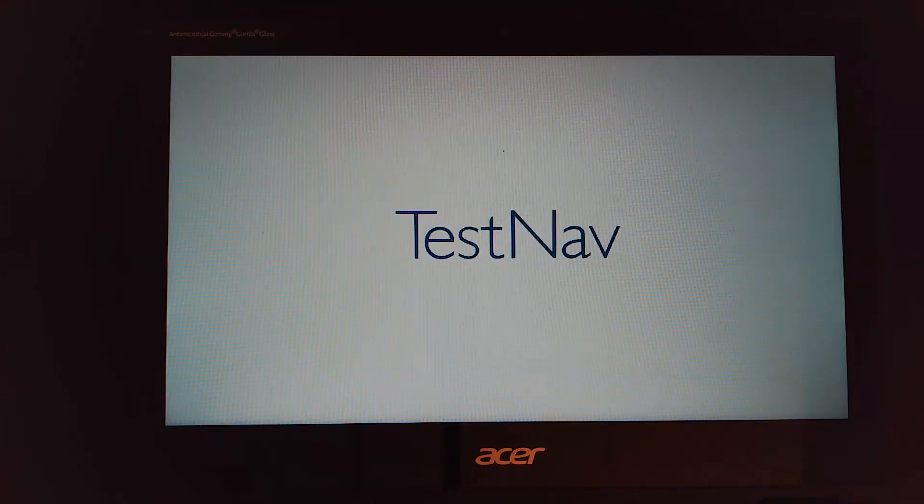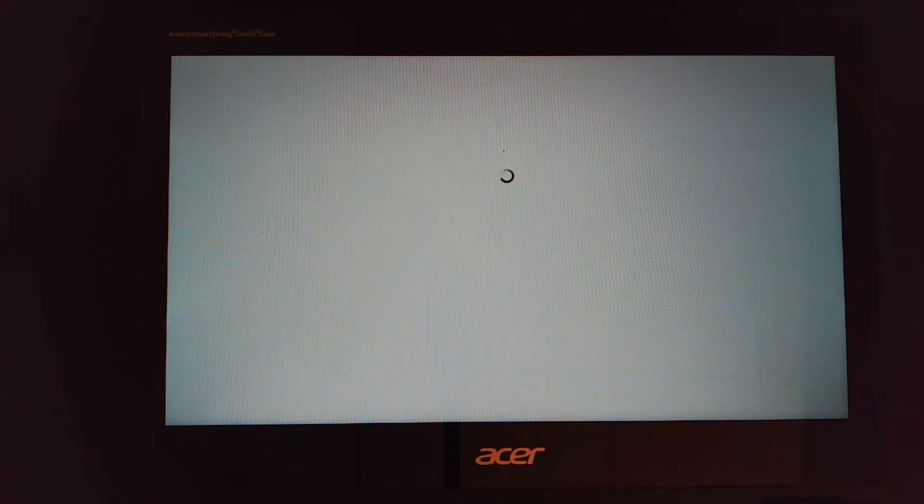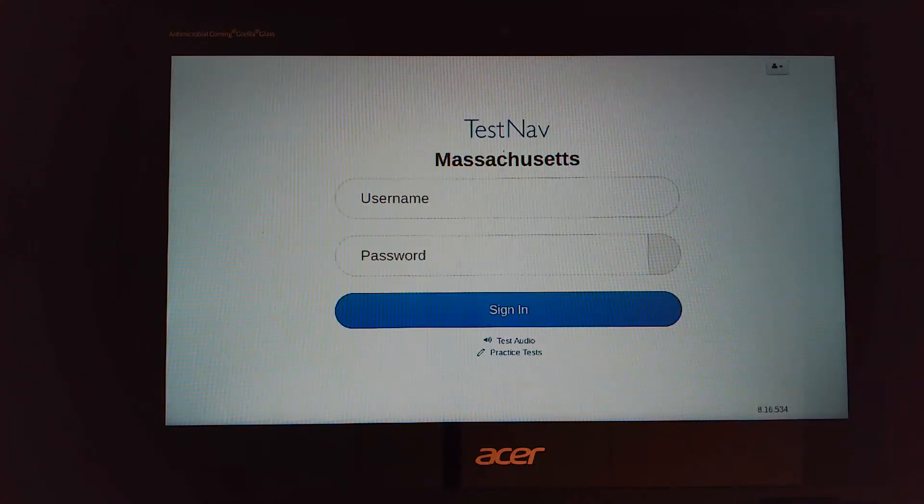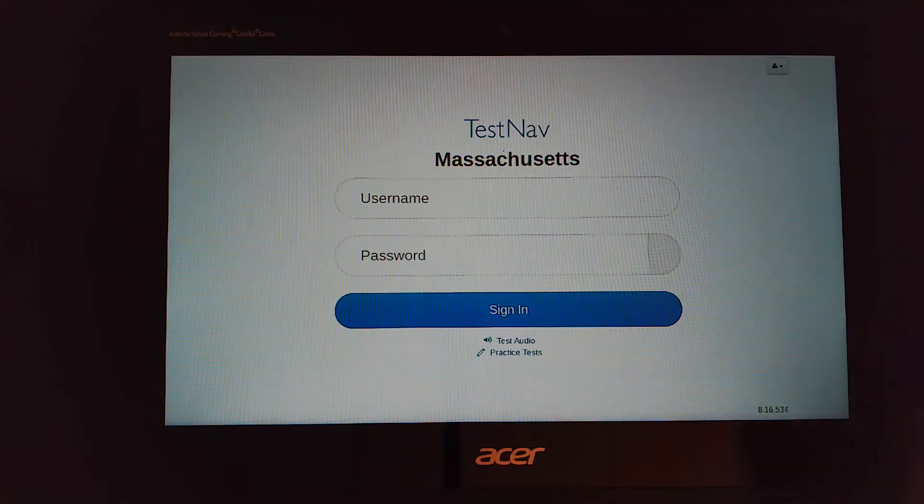Once it opens up you're going to be brought to where you can log in. You need to make sure that it says Massachusetts.